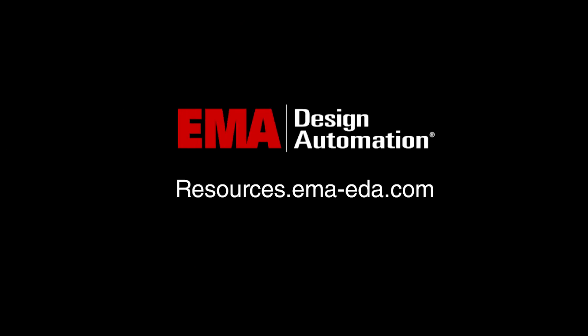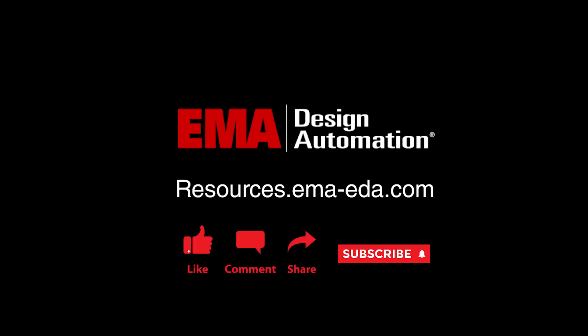For more tutorials, visit us at resources.emaeda.com and don't forget to like and subscribe to our YouTube channel.